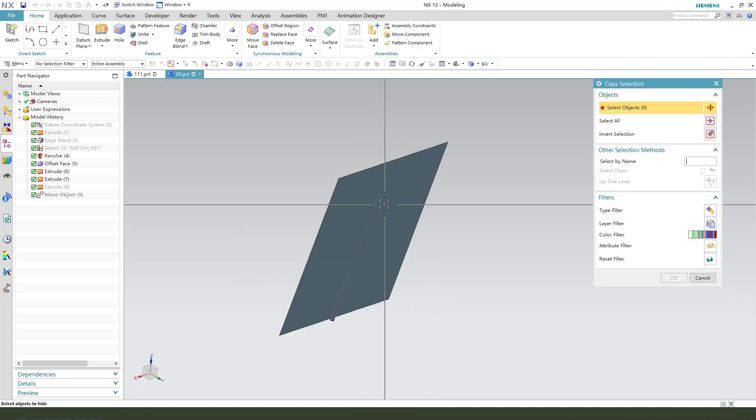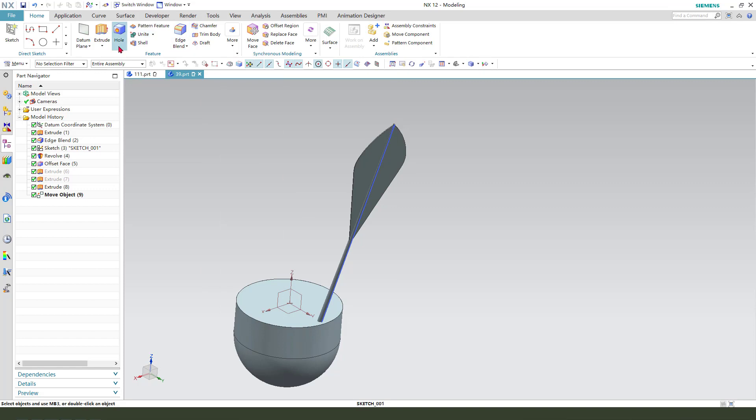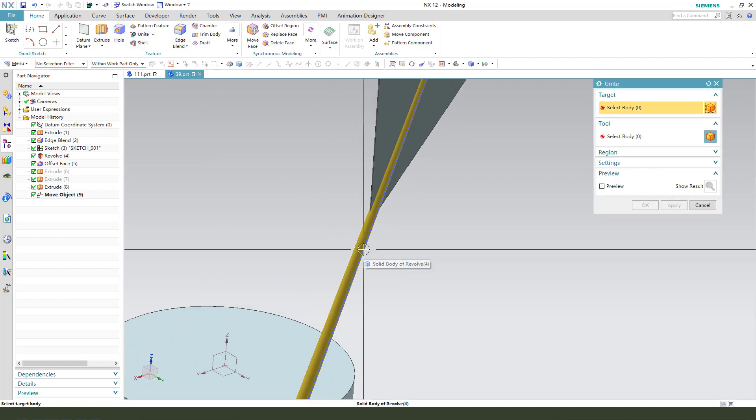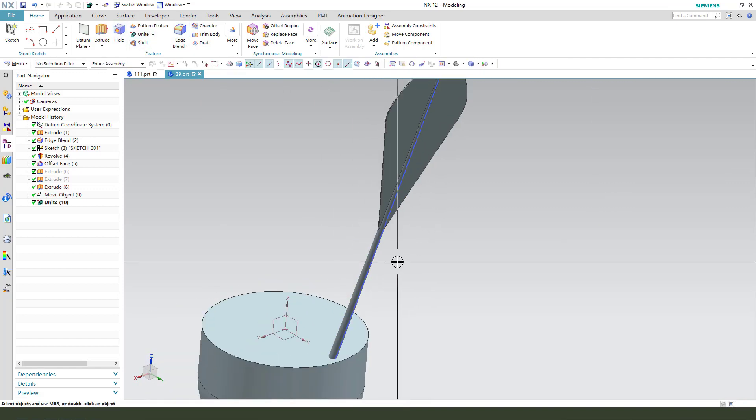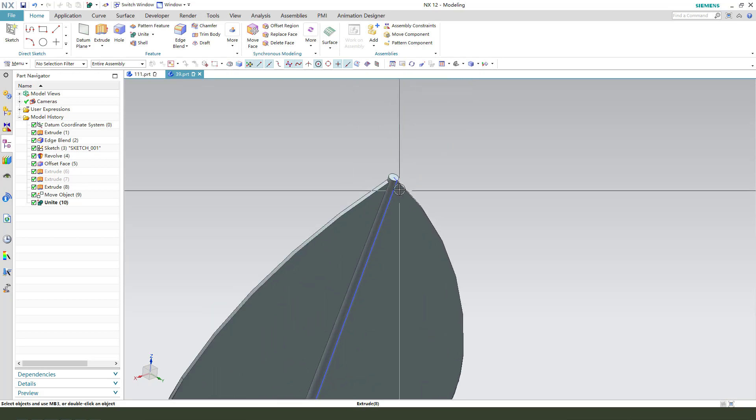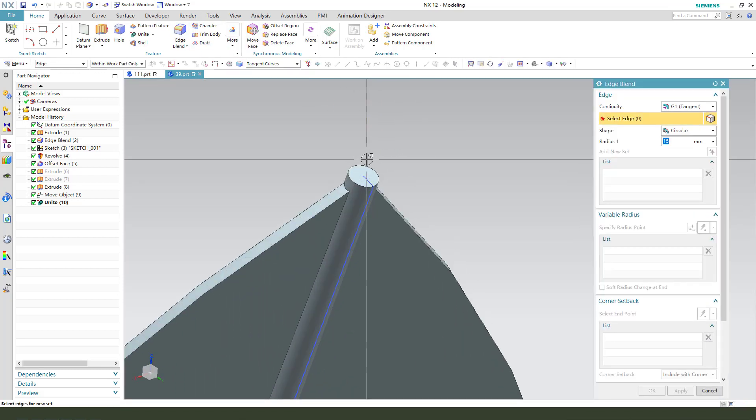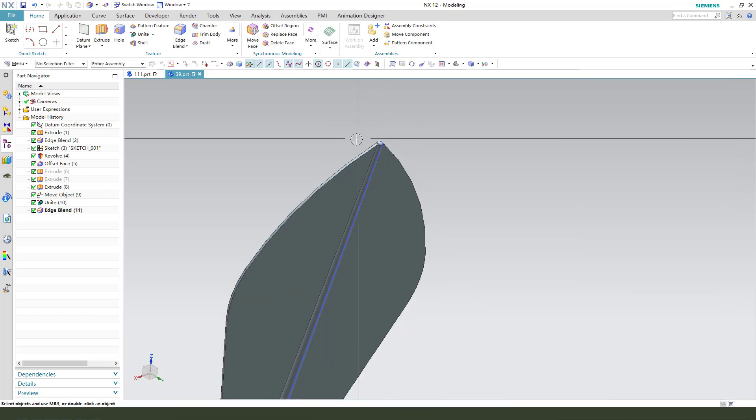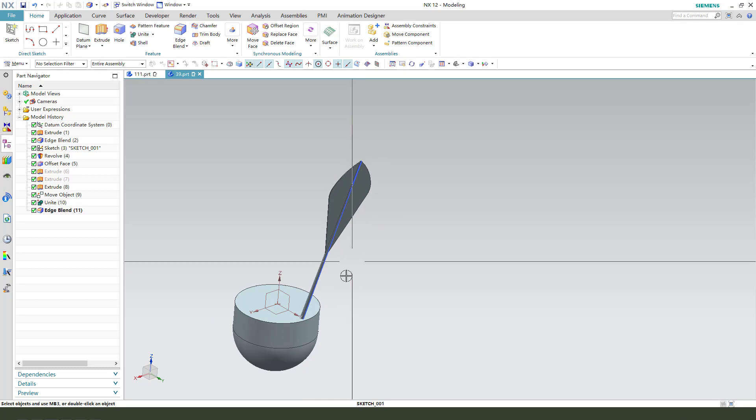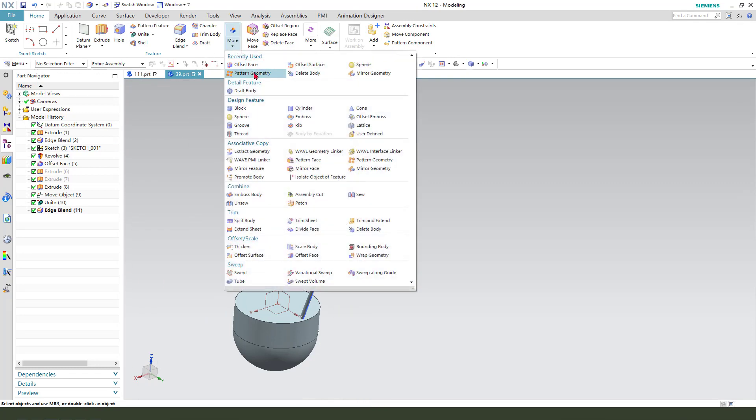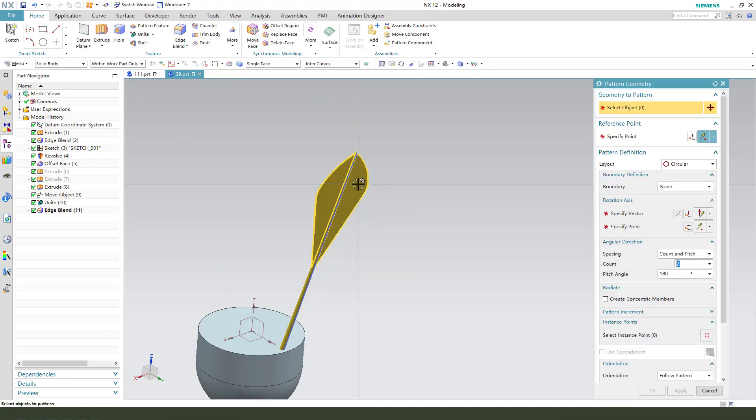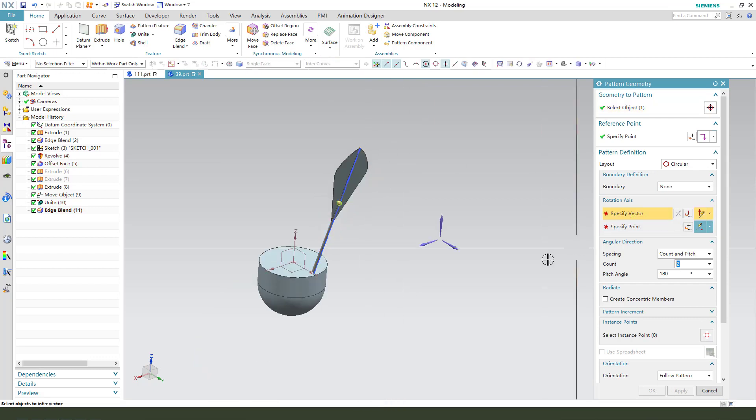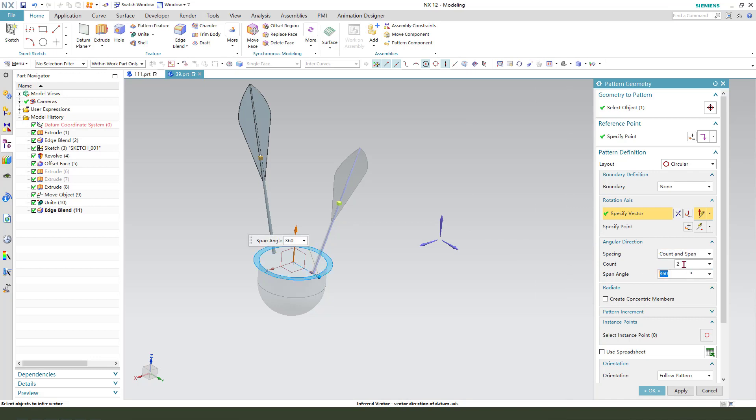Show the, we need unit. And the ratio point 2. Next, pattern geometry, select this body, and Z. We need span 20.